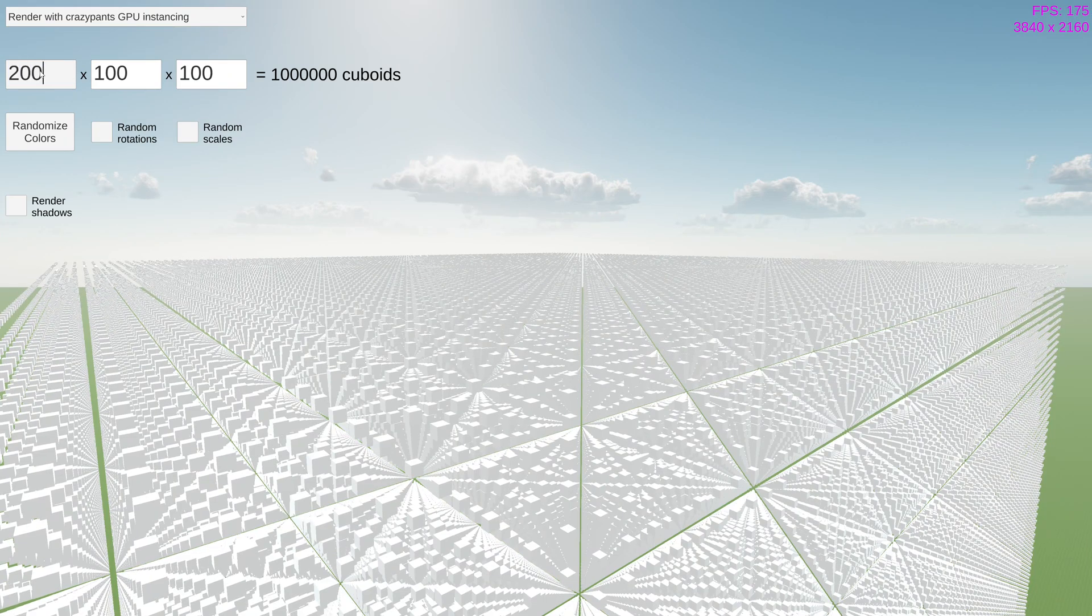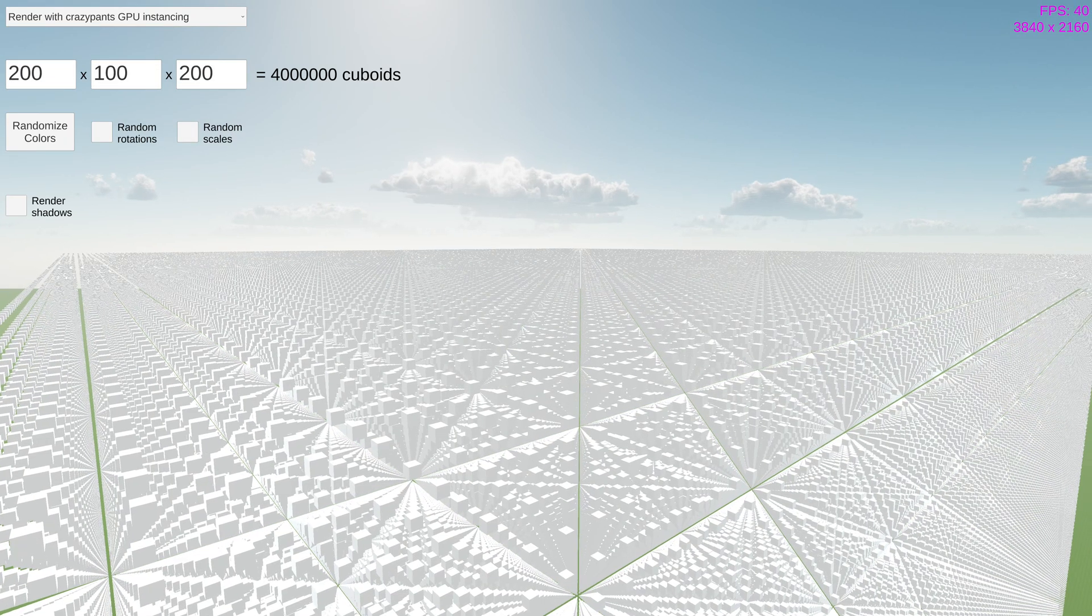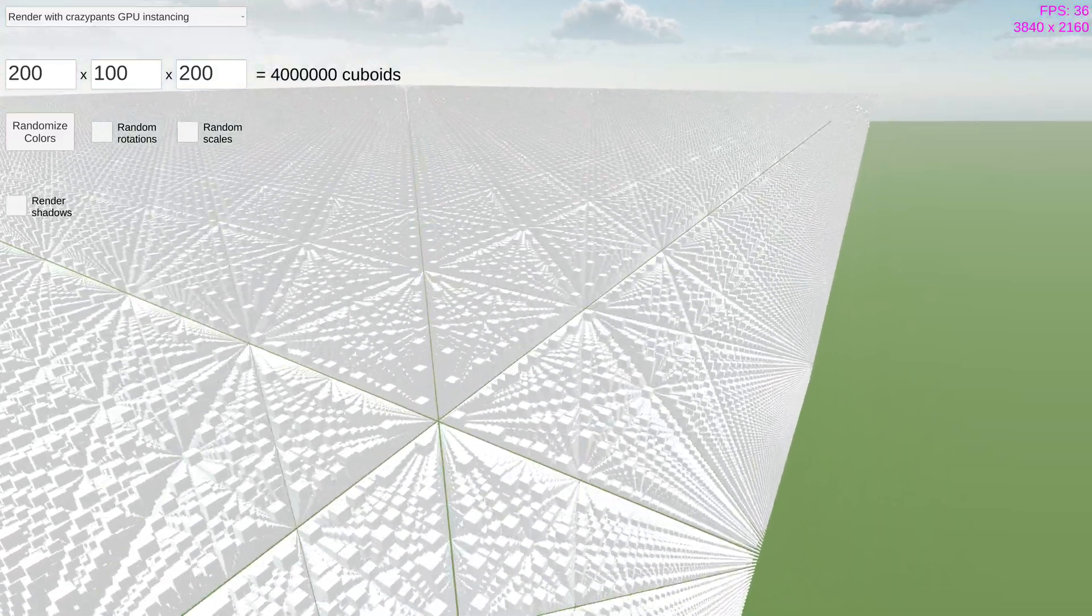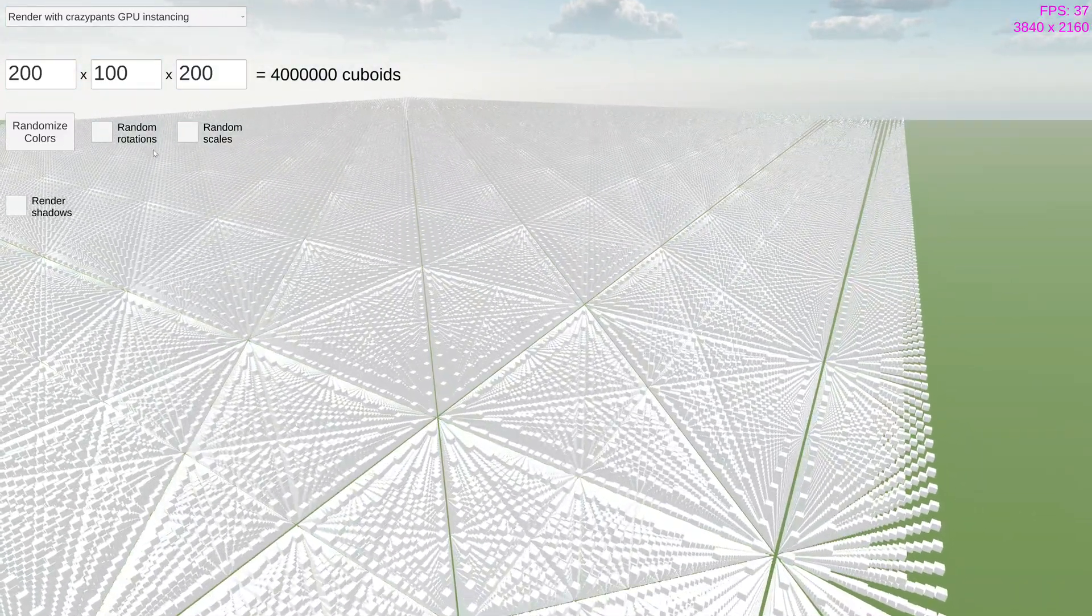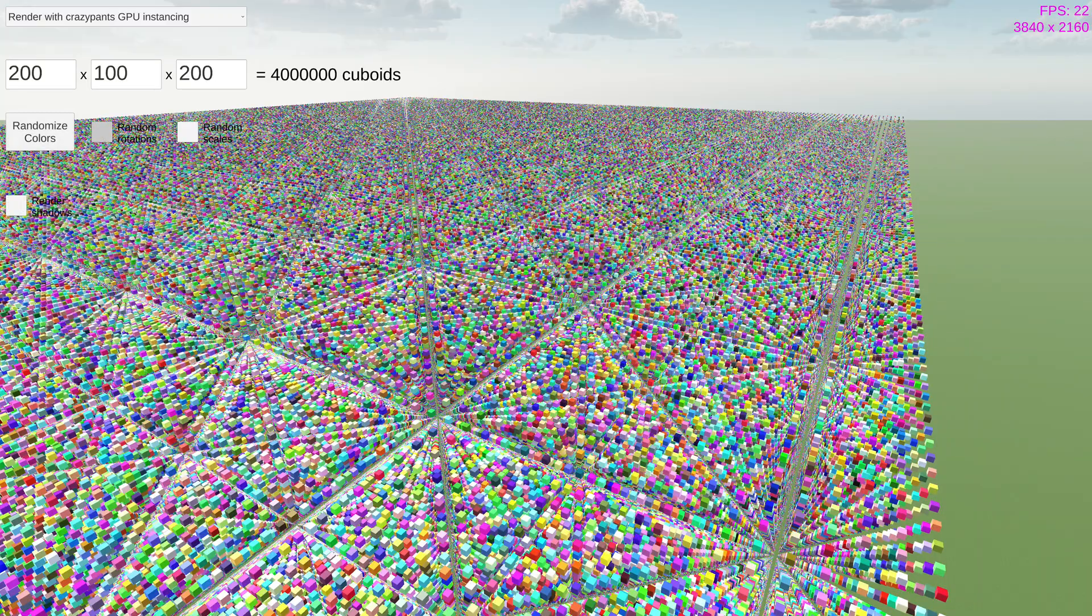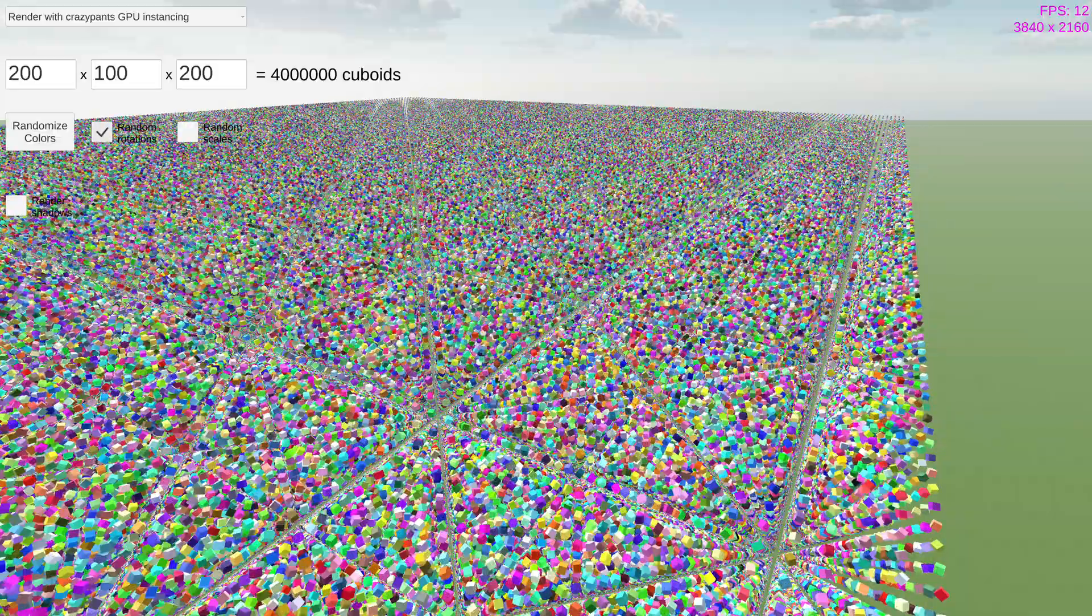And this, finally, is about the limit for how much geometry can be performantly rendered with this method. For now, I've got some ideas to make it even faster.